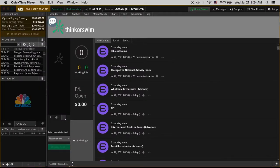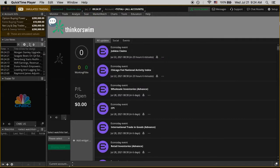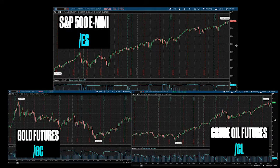Hello and welcome to ErokeTradings. In our last video we set up real-time data for our paper money account and figured out how to pull up a few of the futures charts like the E-mini, gold, and crude oil.